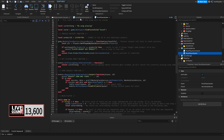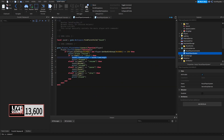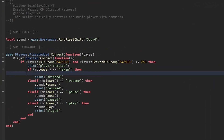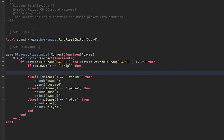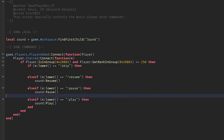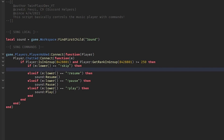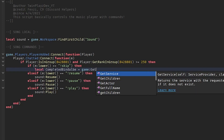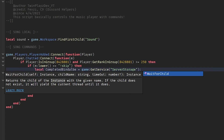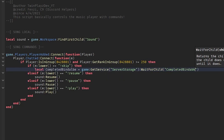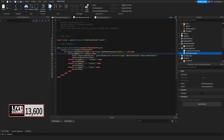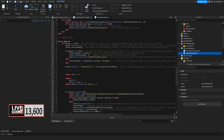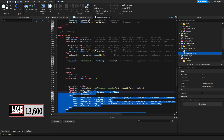Now we go to Music Player Commands and change it. Get rid of the old code and also the print statements — they're not very helpful. Then add: `local completedBindable = game:GetService('ServerStorage'):WaitForChild('completedBindable')`. When a skip command is issued, we fire `completedBindable`, which skips the song. The system will check if the sound is loaded; if not, it keeps checking until a new song can be played.